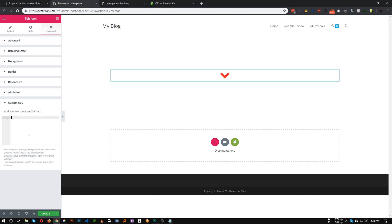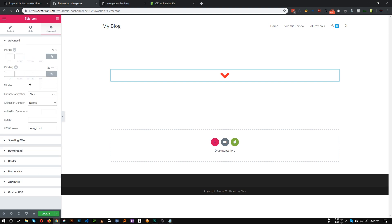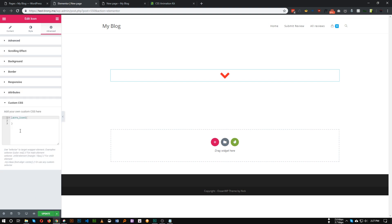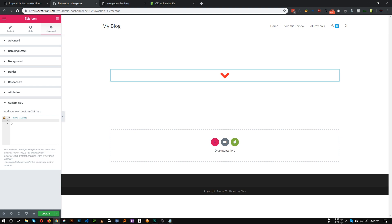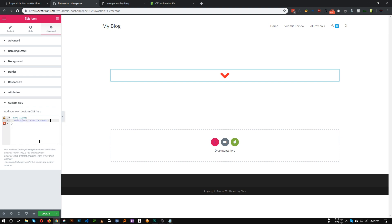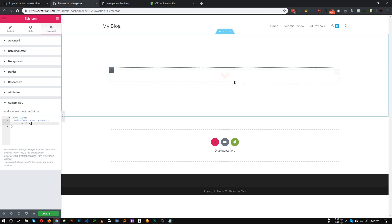This is the class we have given. We will target the class that we provided. We need to add a single line of CSS code to make it happen infinitely. That is animation-iteration-count. We need to add this code: animation-iteration-count, and we need to put infinite.